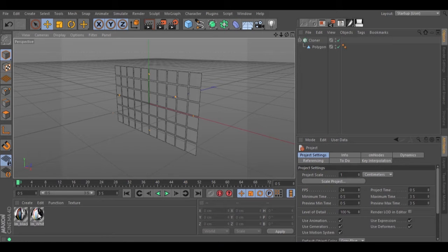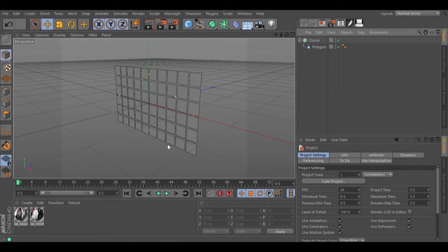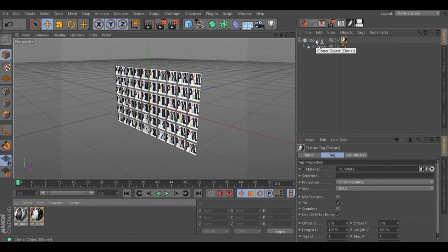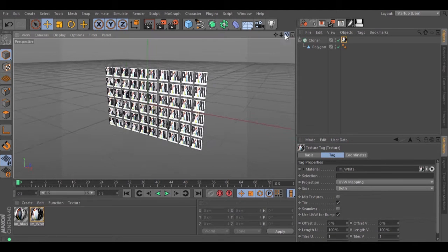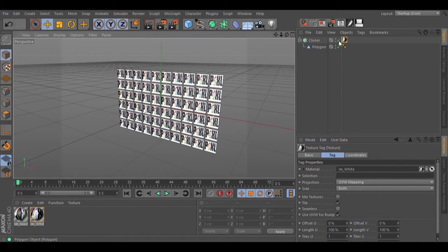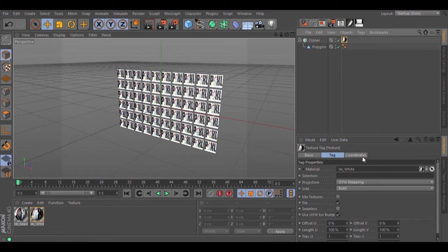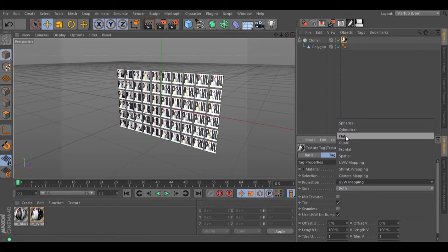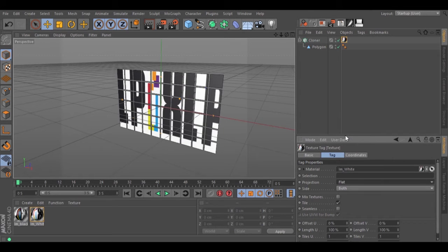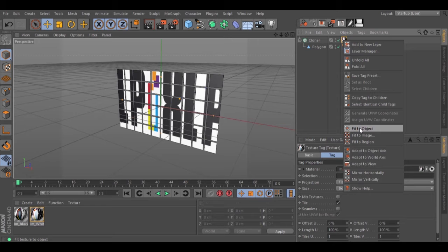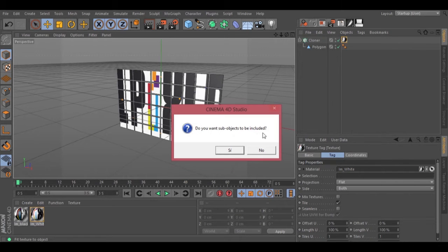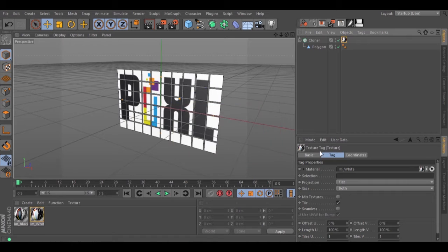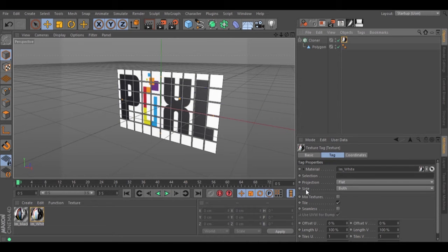Let's start by adding our first texture to our cloner. Let's go inside this texture tag and change the projection to flat. Right-click on the texture tag, fit to object, and select yes. Change the side to front.